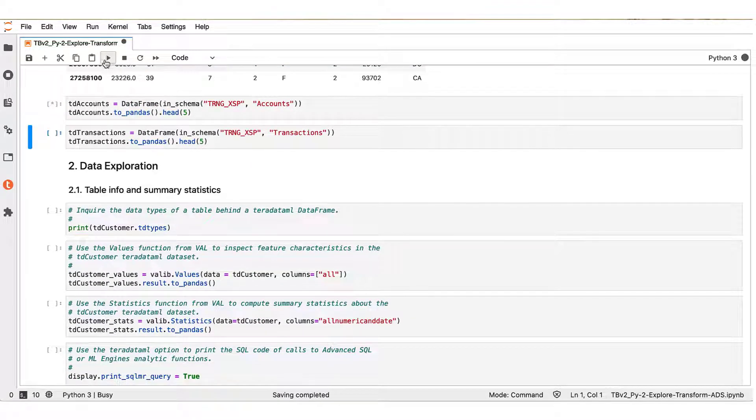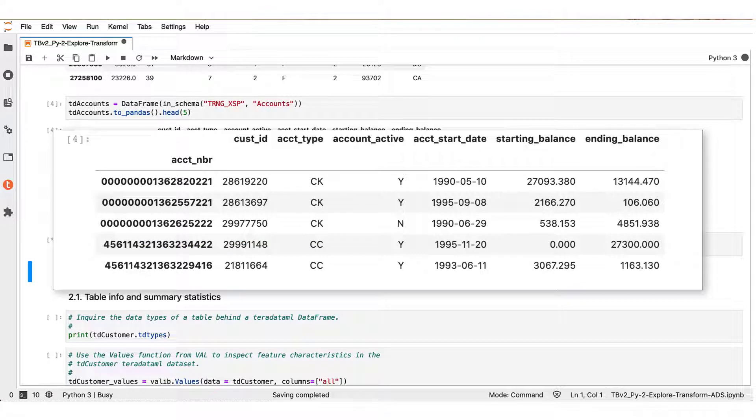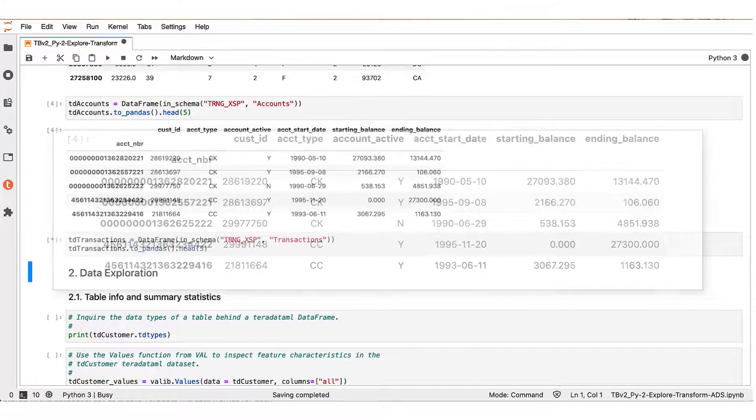Next, we proceed to the accounts table. So the TD_accounts table associates each account number with a cust_ID and contains related account information.